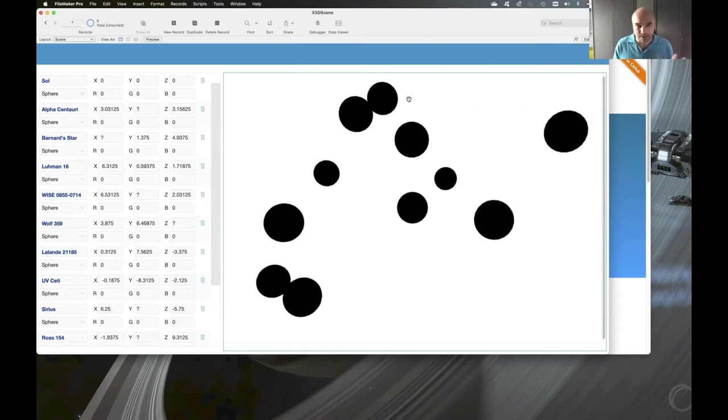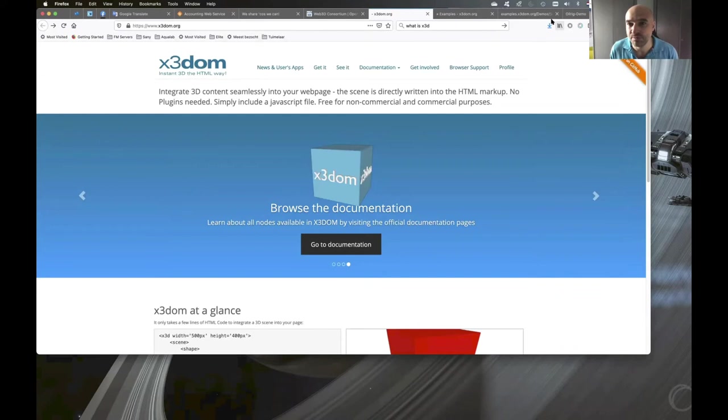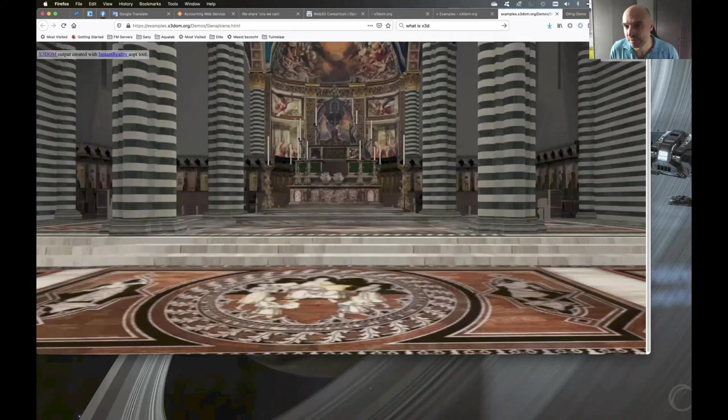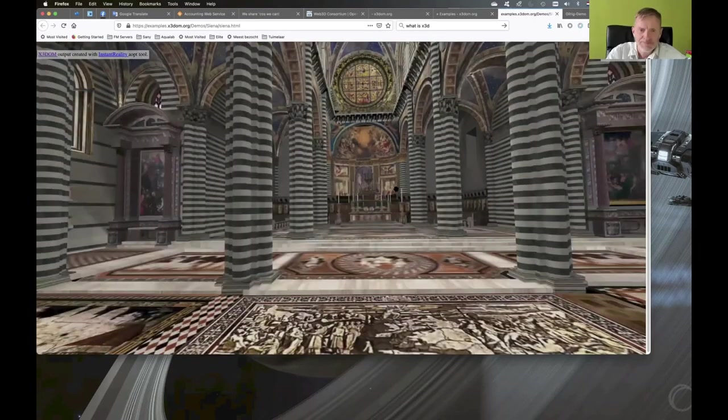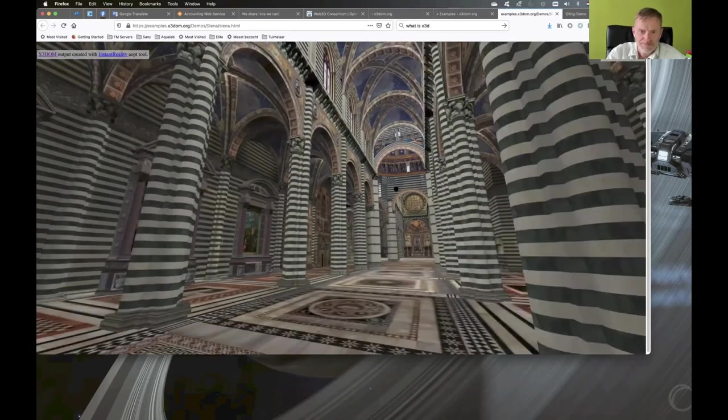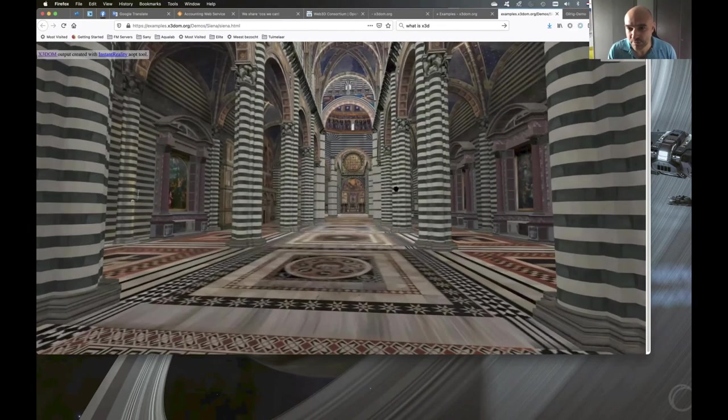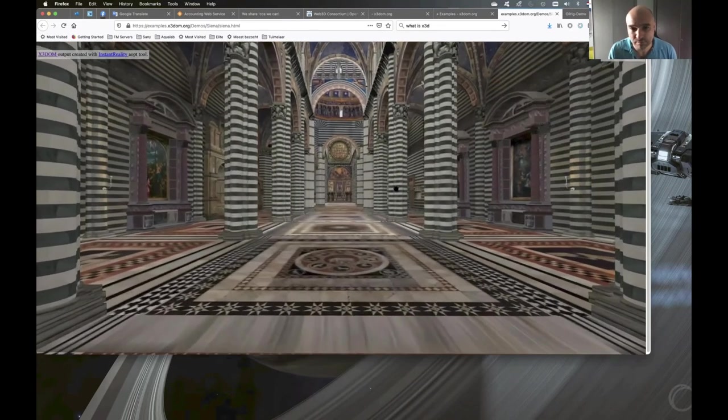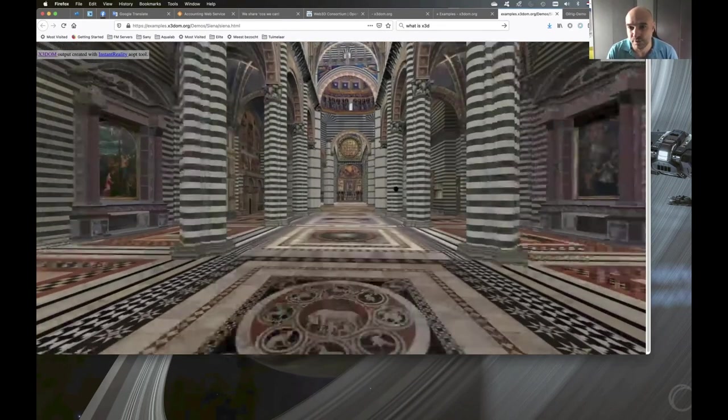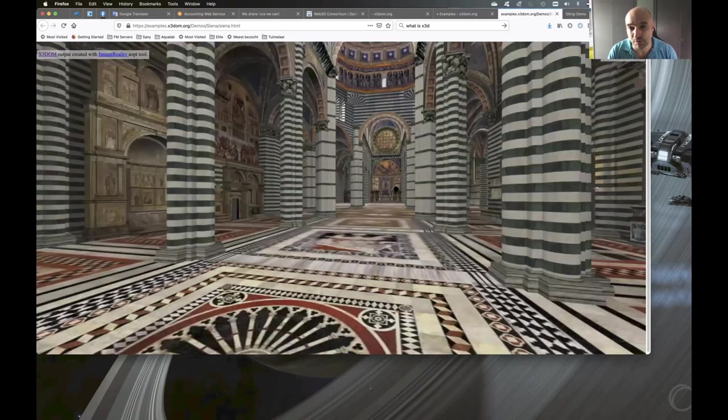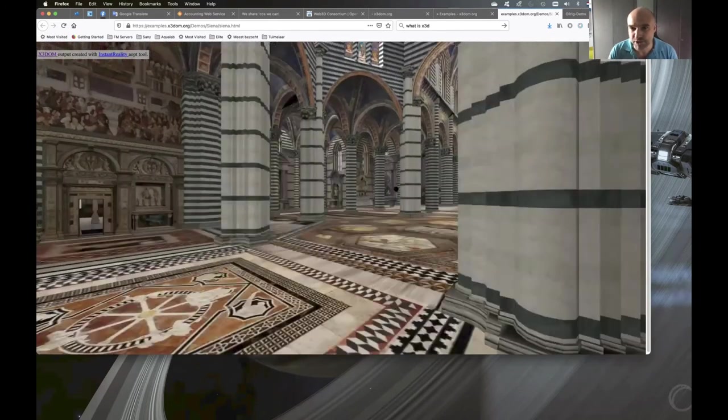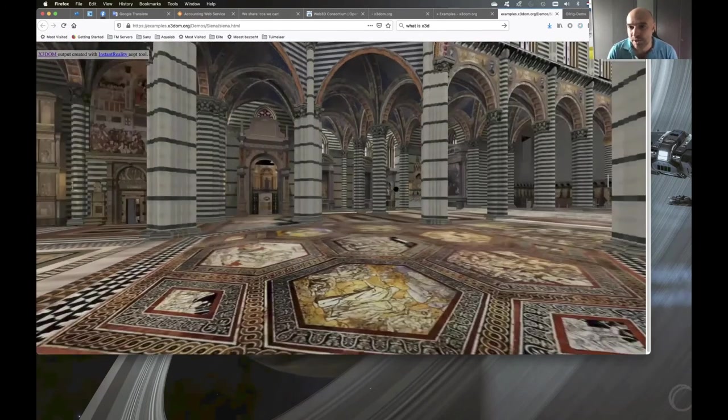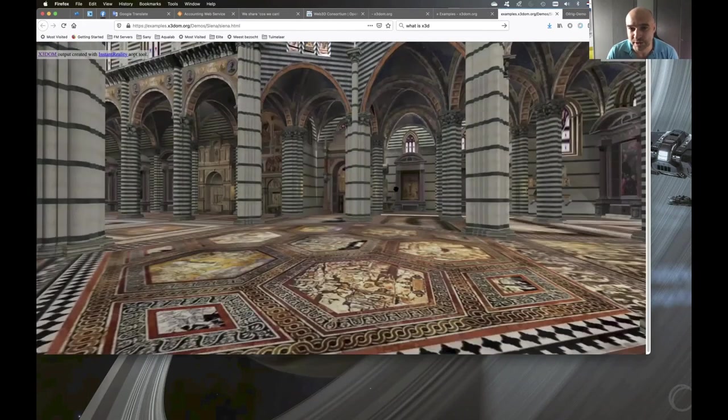And I'm going to show you some examples of what people have achieved with this. Can you see the cathedral here? This all is just X3DOM. XML nodes in HTML, of course, with textures and all that stuff. It gets complicated when you want to create something like that.